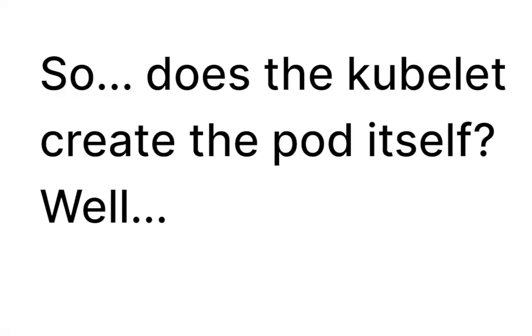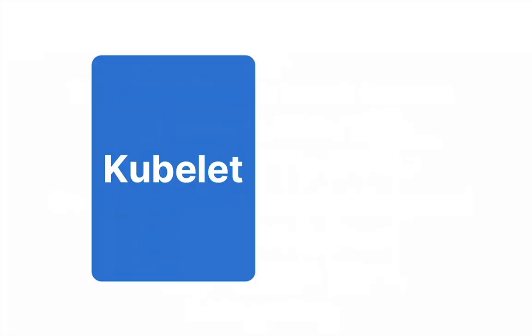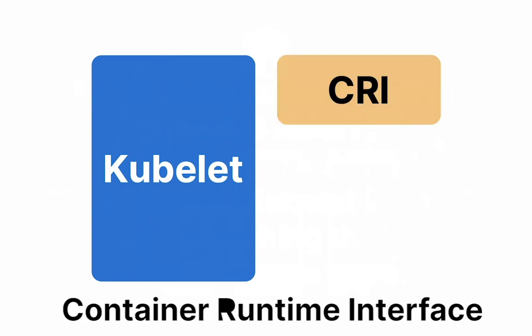So does the kubelet create the pod itself? Well, no, it doesn't. Kubelet is great at delegating. So the first thing the kubelet does is delegate the creation of the container to CRI, the container runtime interface.